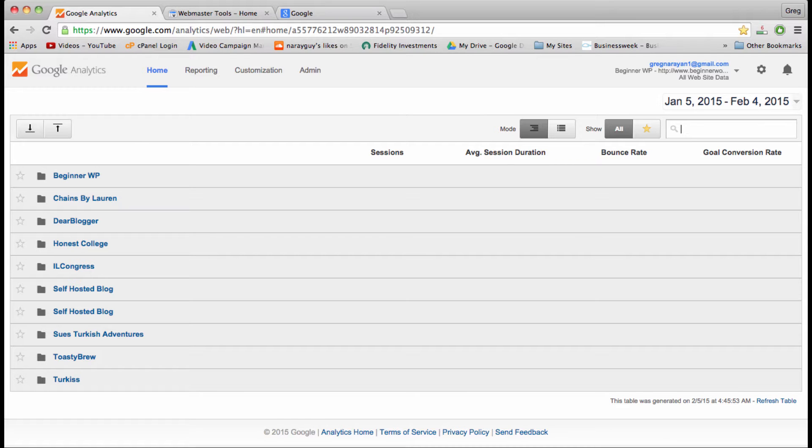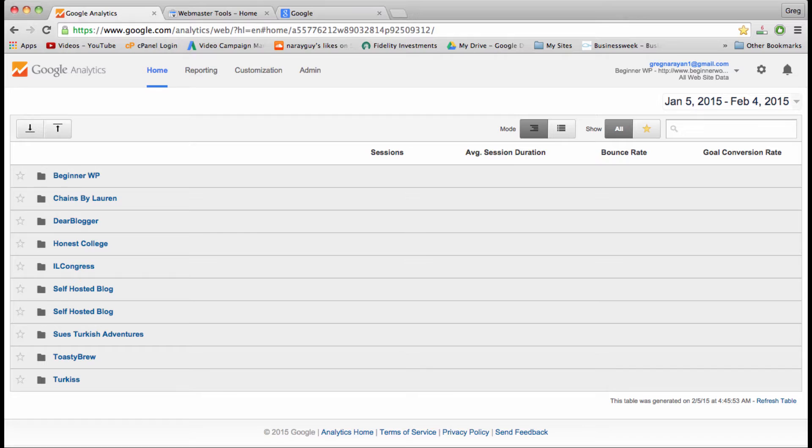Hi, I'm Greg Narayan, and in this tutorial we're going to set up Google Analytics on your WordPress blog or website. There are three steps you need to take to get on par with analytics and start ranking in Google and analyzing your data.